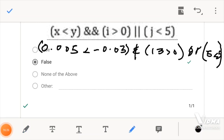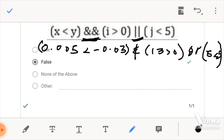Now for this question, what we have here are called Logical Operators. This sign here is called the AND Logical Operator and it is represented by two ampersand signs. This one is also called the OR Logical Operator. So what they are saying is x less than y AND i greater than 0 OR j is greater than 5. All of these conditional operators here would give us Boolean expressions, which is 0 or 1, or true or false.